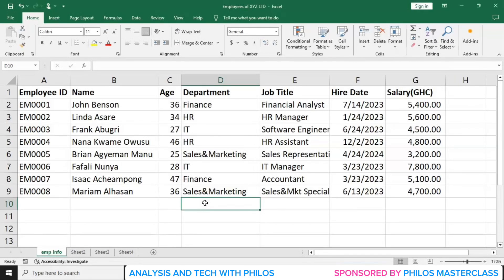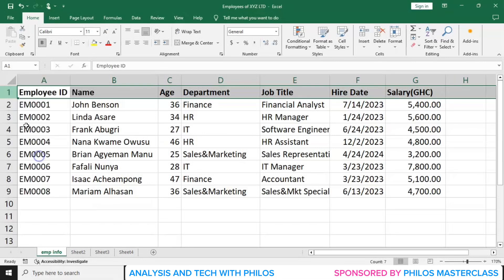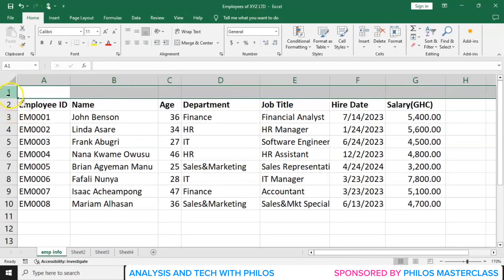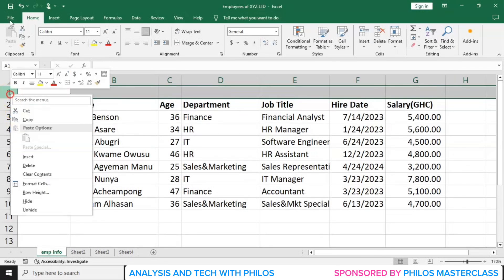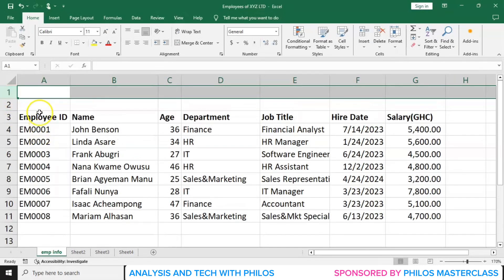Welcome. In this lesson, we'll be looking at how to create a table and how to design the table in Excel. Now before we start, let's create some rows above the header. I'm doing that so that you can see whatever I'll be doing clearly.